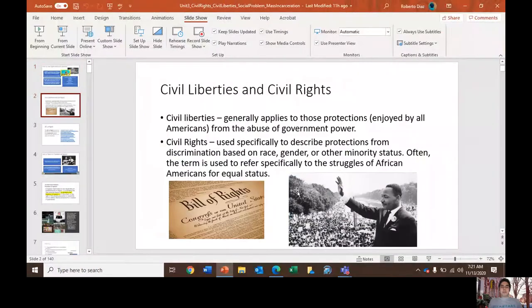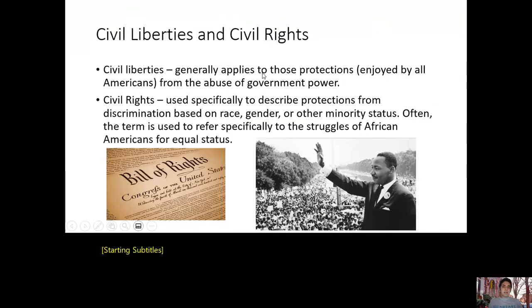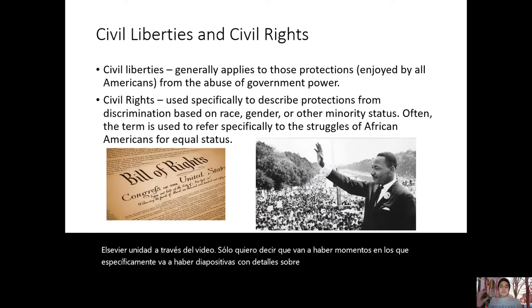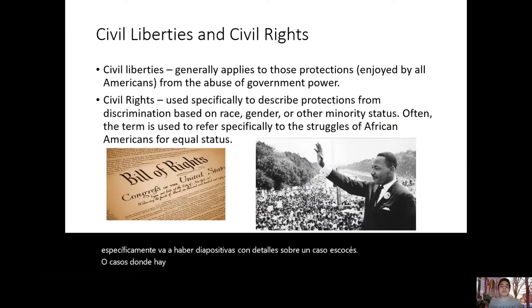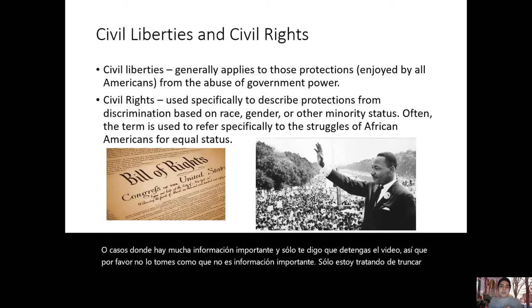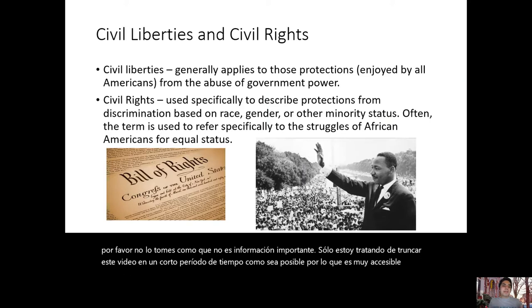Hello everyone, this is your Unit 3 review video. Unit 3 was all about civil liberties and civil rights. There will be slides with details about SCOTUS cases where there's a lot of important information, and I'll just tell you to pause the video. Please don't take that as unimportant — I'm just trying to keep this video as short and accessible as possible, so please pause and read the slides.